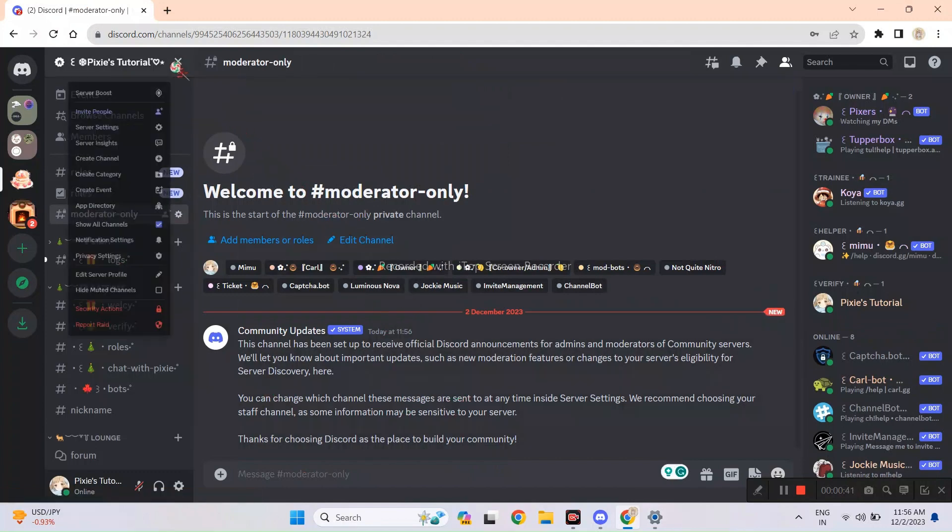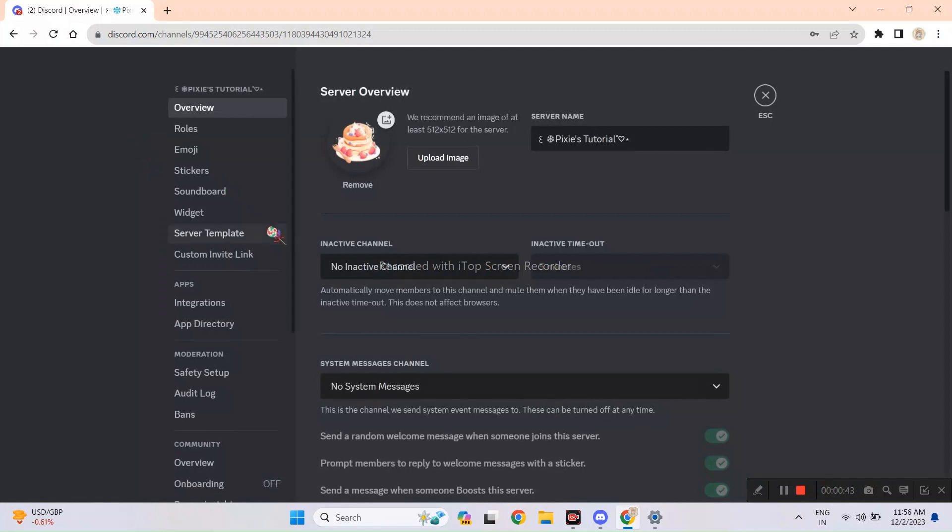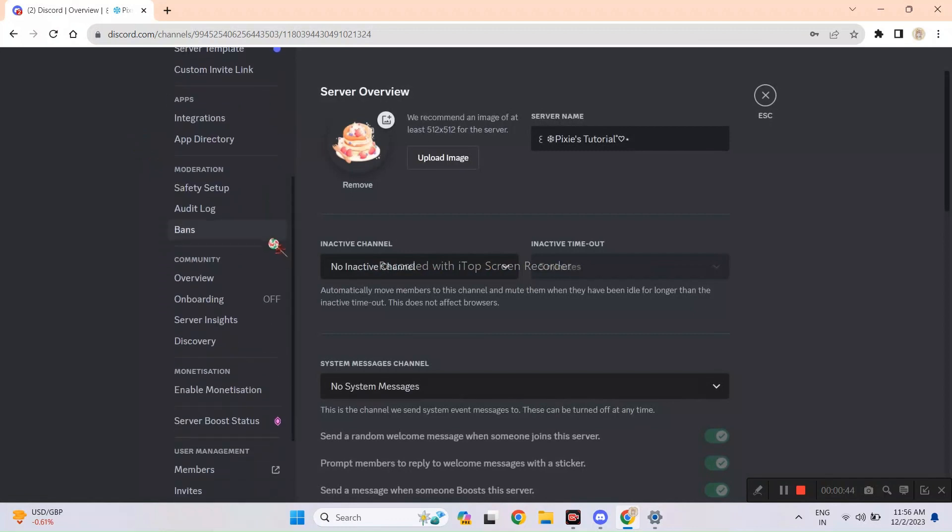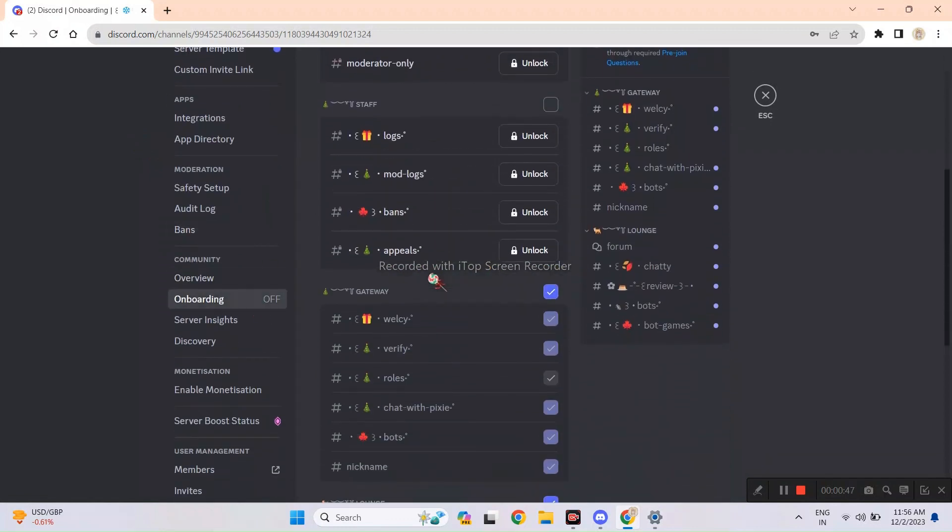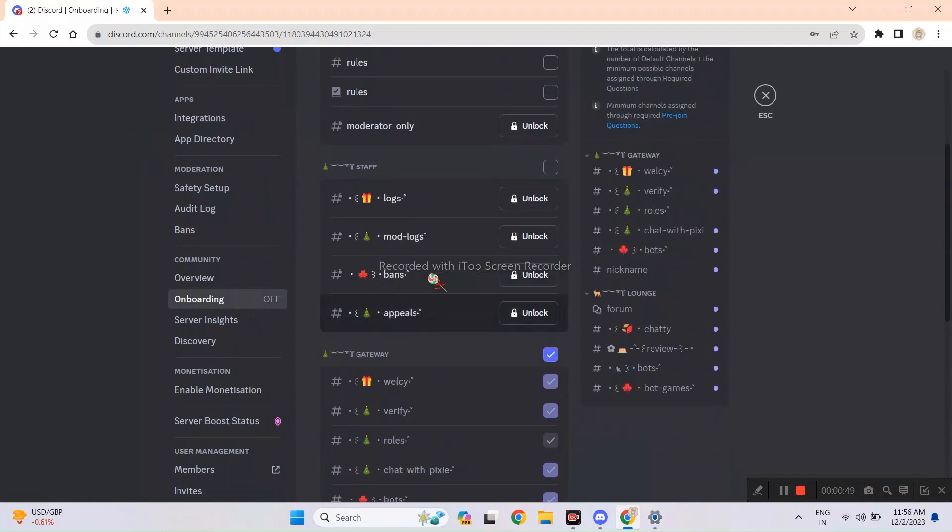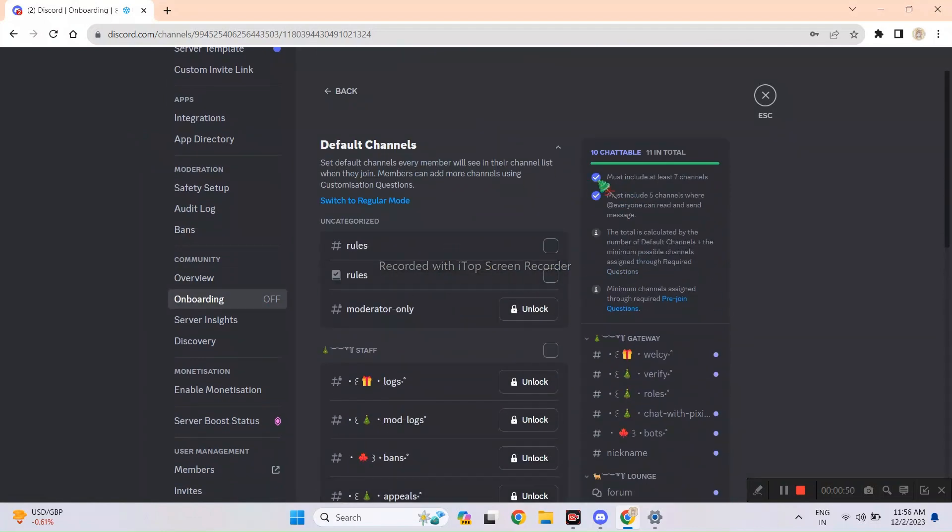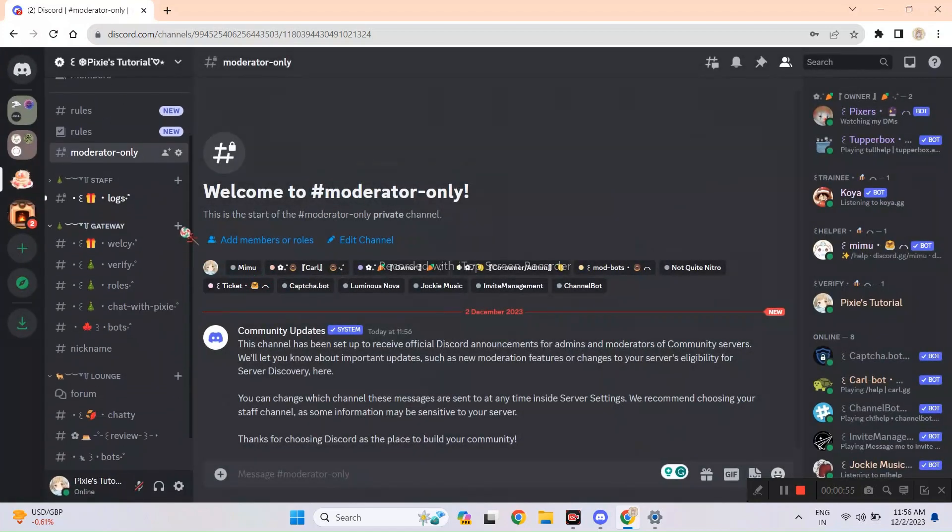Anyway, back to the topic. We will enable the onboarding now, so just follow me. No need to freak out here. Discord's got a simple rule for this feature.